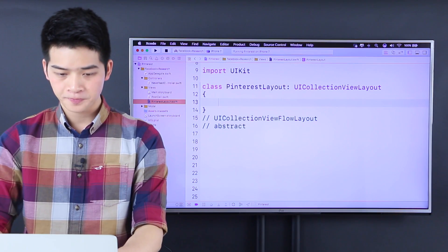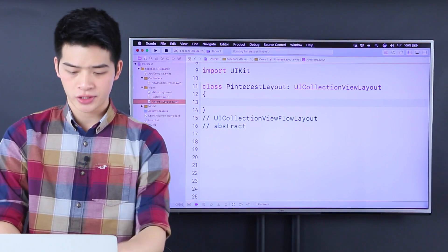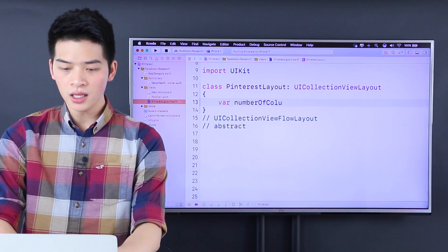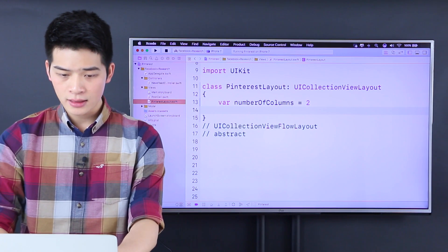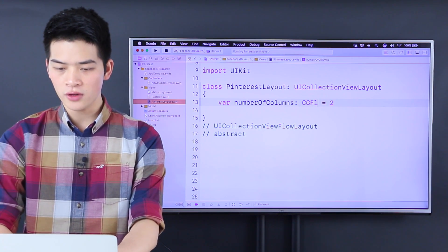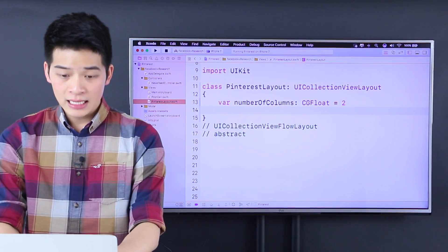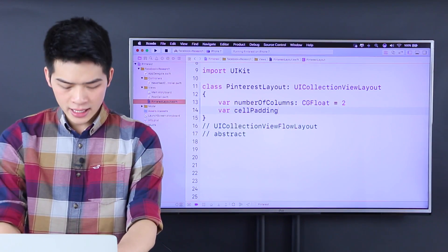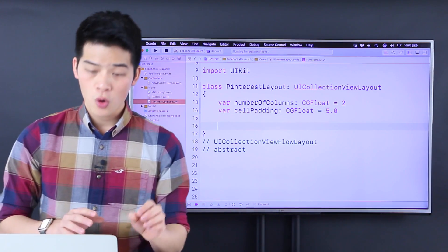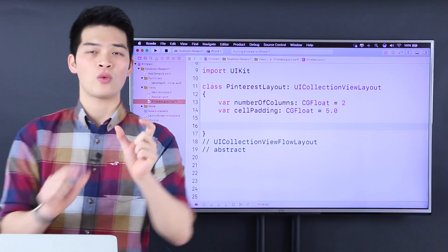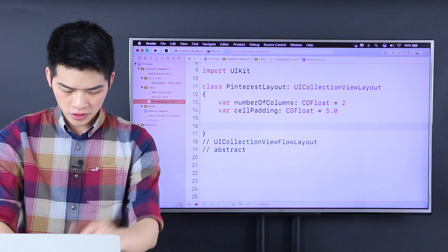Inside this class, I'm going to have some properties first. Number 1 is the number of columns — let's say it is 2. I'll make this a CGFloat because later on we have to do some calculation all in CGFloat. Next, let's have the cell padding, which is a CGFloat too. Let's make this thing 5.0, which is how much padding — the space between each of the cells.